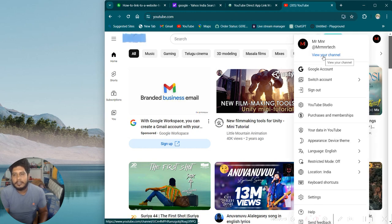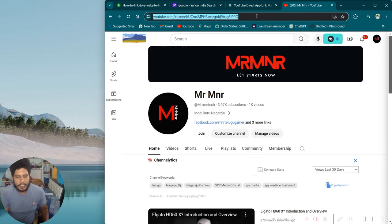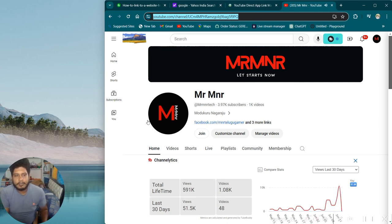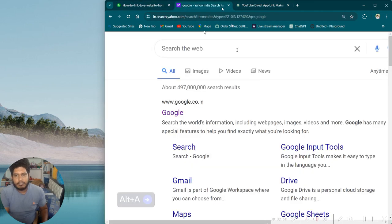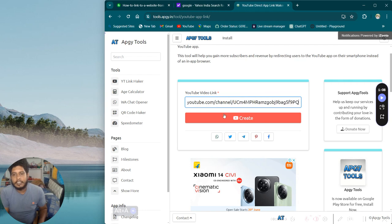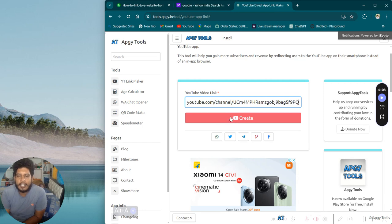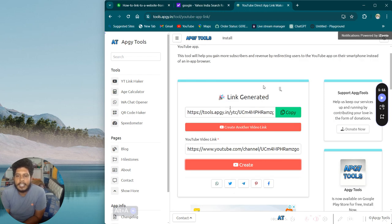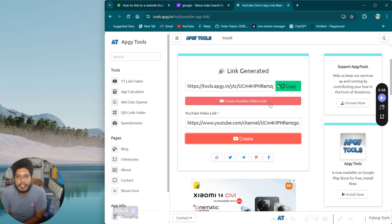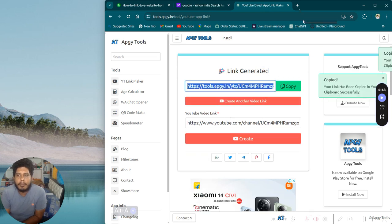If you click on the link, you can click on the link. Hello guys, welcome to Evalu Video. You can copy the link and click on the link.